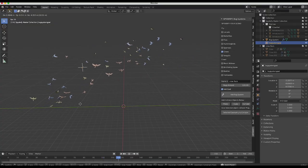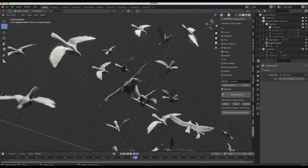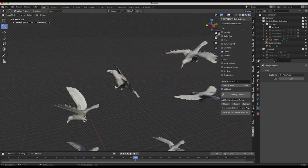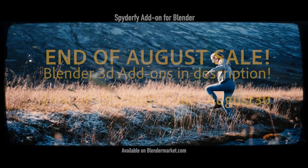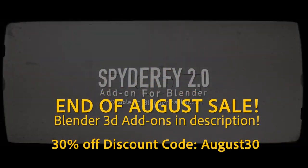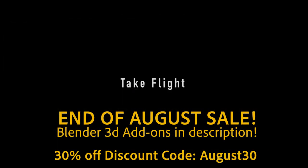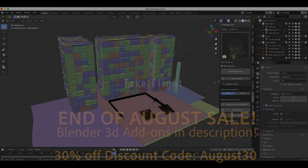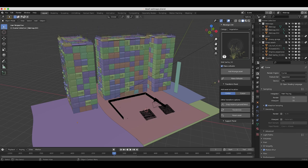I'll be going through each view layer one by one and then going through the compositing node tree that we've used to get the final result. We are having a 30% off sale on our Spyderfy Void System add-on for Blender for the rest of August, so if you're interested, just use the discount code AUGUST30 for that 30% off at Blender Market Checkout.